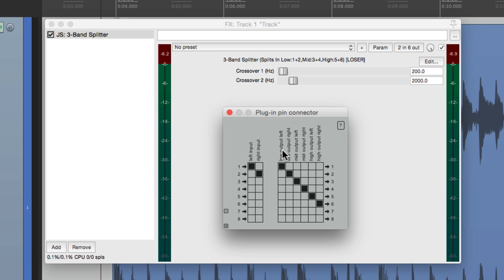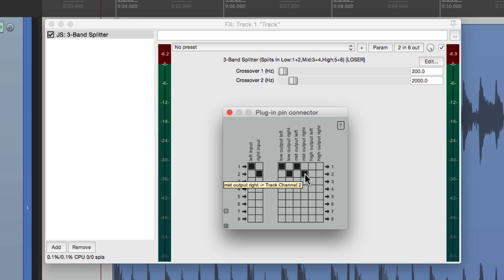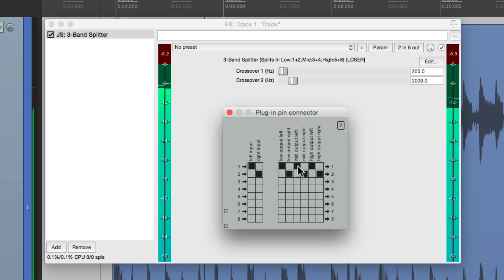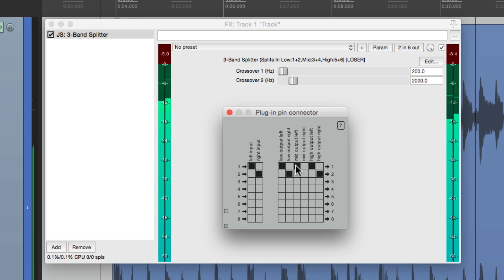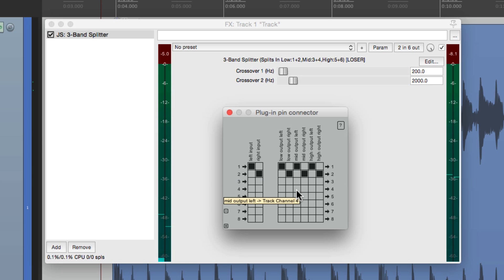One and two is the low end. Three and four is the mid-range. And five and six is the high end. So right now we're only hearing one and two on this channel. If we want to hear them all, we can just take these out and send the mid-range to one and two, along with the high end. So now we should hear the whole thing.